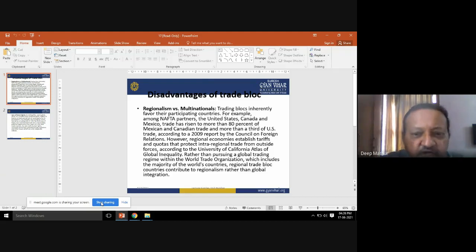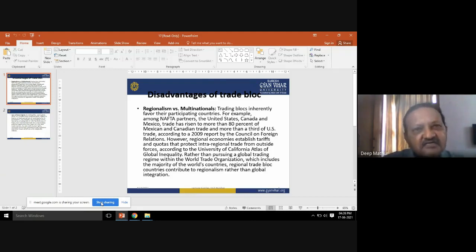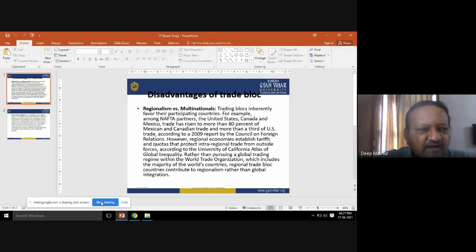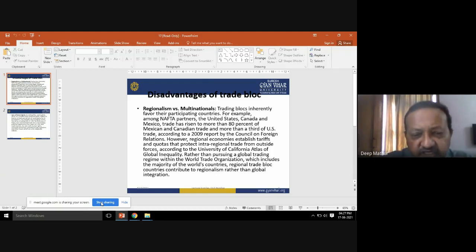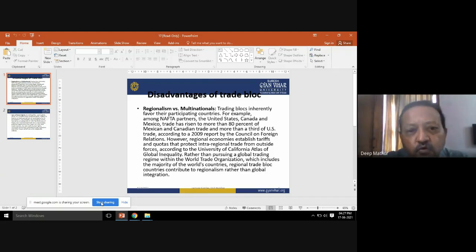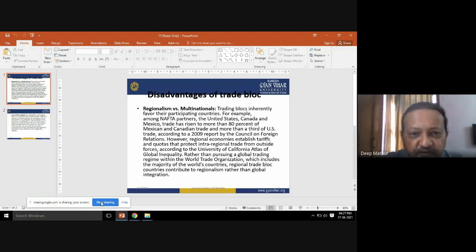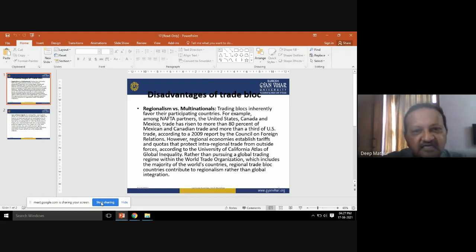Regional trade block countries contribute to regionalism rather than global integration — they are concerned about their own region, not the whole world. However, the situation is changing: countries doing business within their own region are now opening their gates for other countries to enter. The European Union, for example, initially focused only on European countries but has now opened its gates for trading with other countries as well.